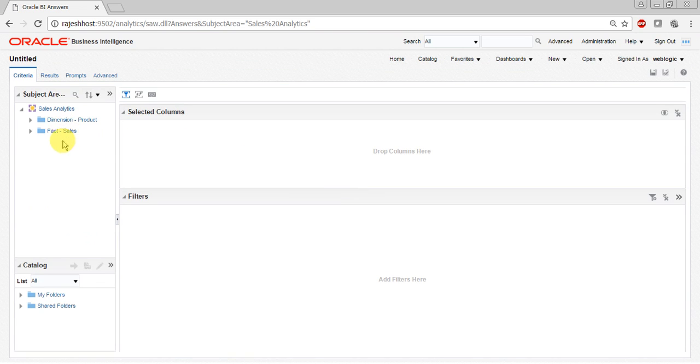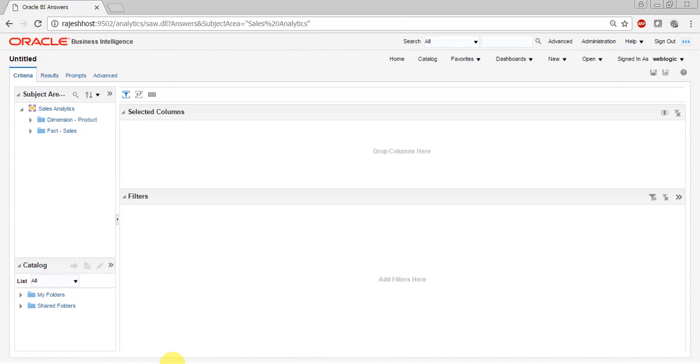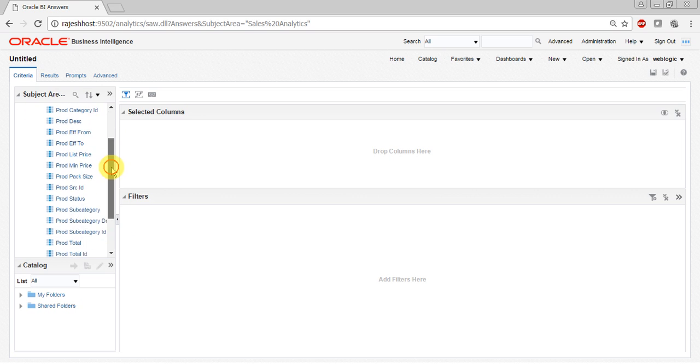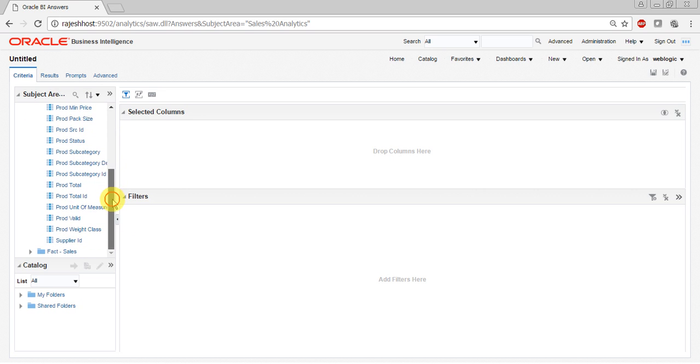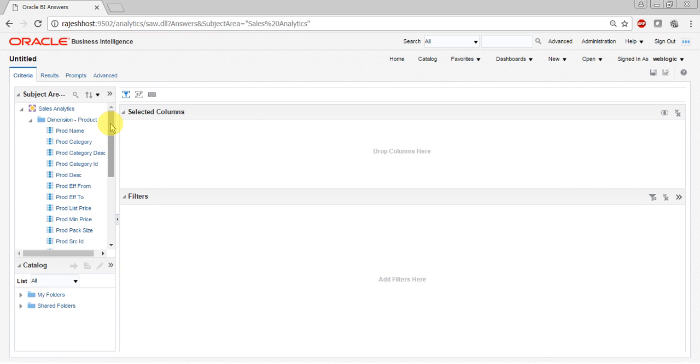You can see two tables present here. Expand that to see all the columns that are present, and similarly for fact. Now you can create a simple analysis by using these tables.